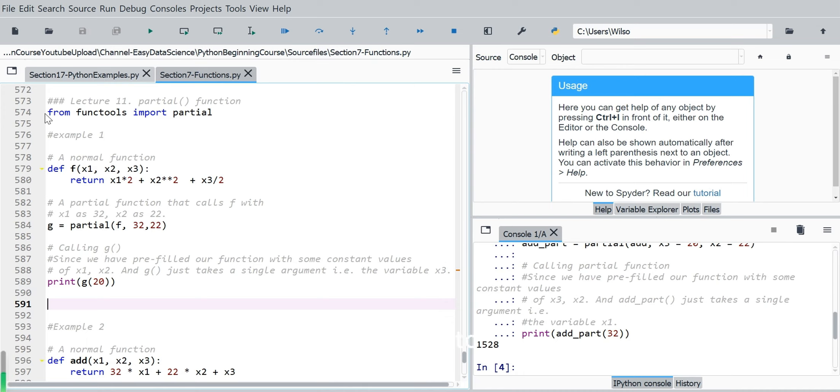So you have to import from functools, import partial, then you can use partial function.